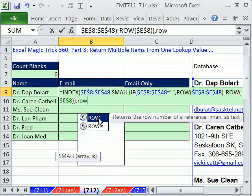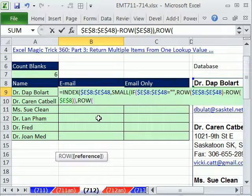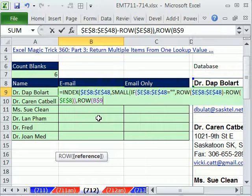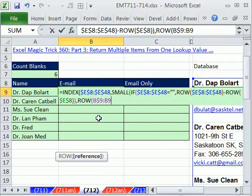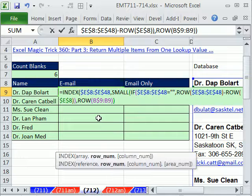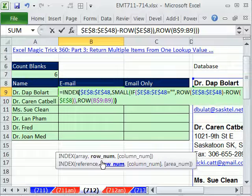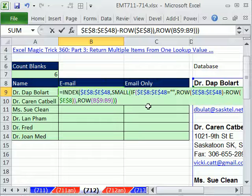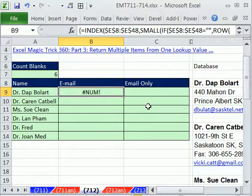Comma, row, B9, B$9, B9, close parentheses on the small, close parentheses on the index, close parentheses on the index, right there, and then Control Shift Enter.